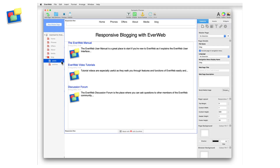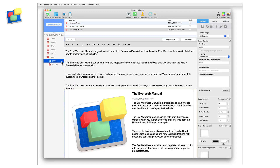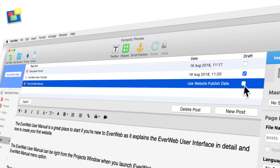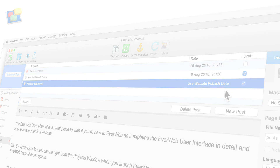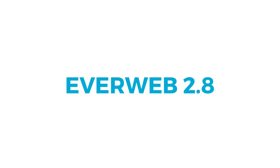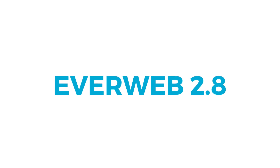Blogging has been updated, so it's also responsive ready, and now includes draft mode, so if your post is not ready to publish, it won't be published. These are just some of the many new and updated features in EverWeb version 2.8.